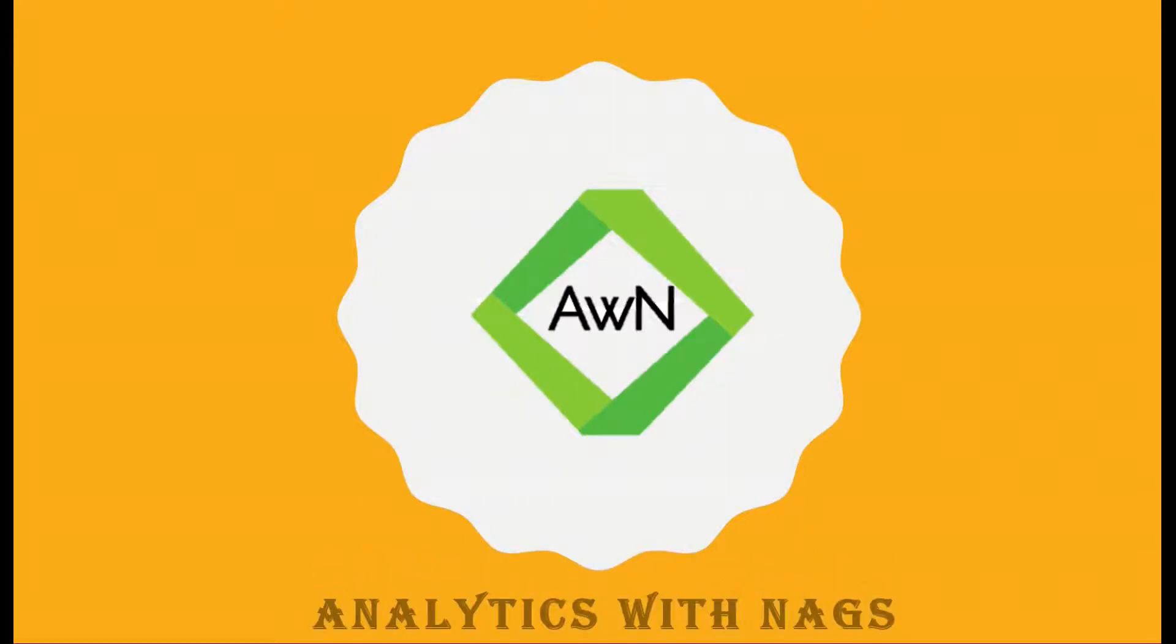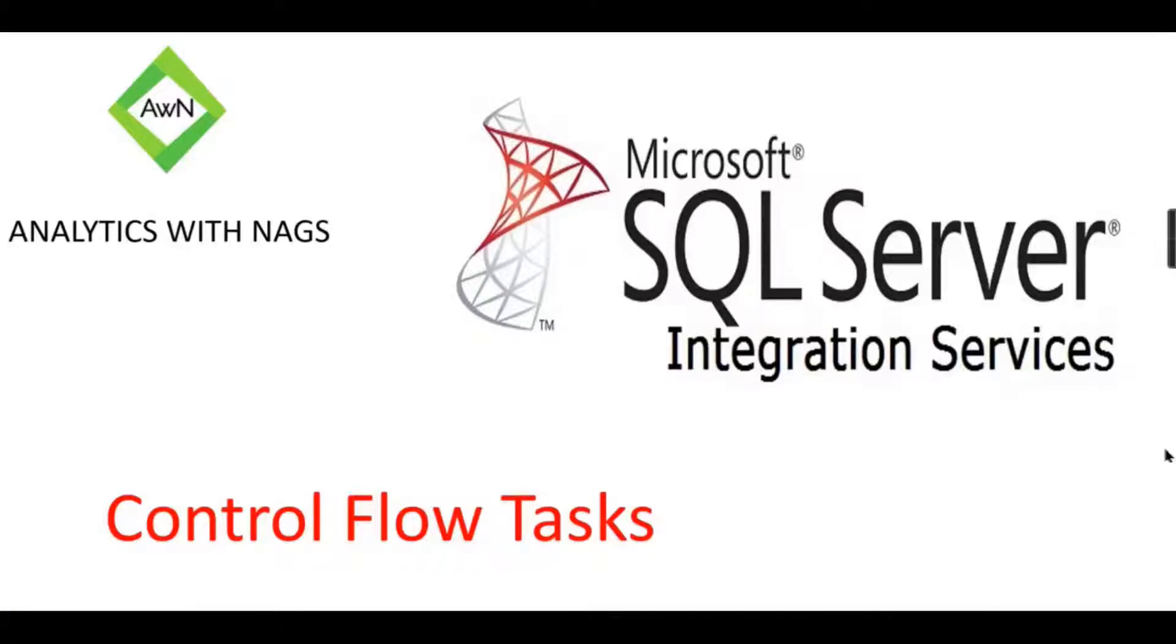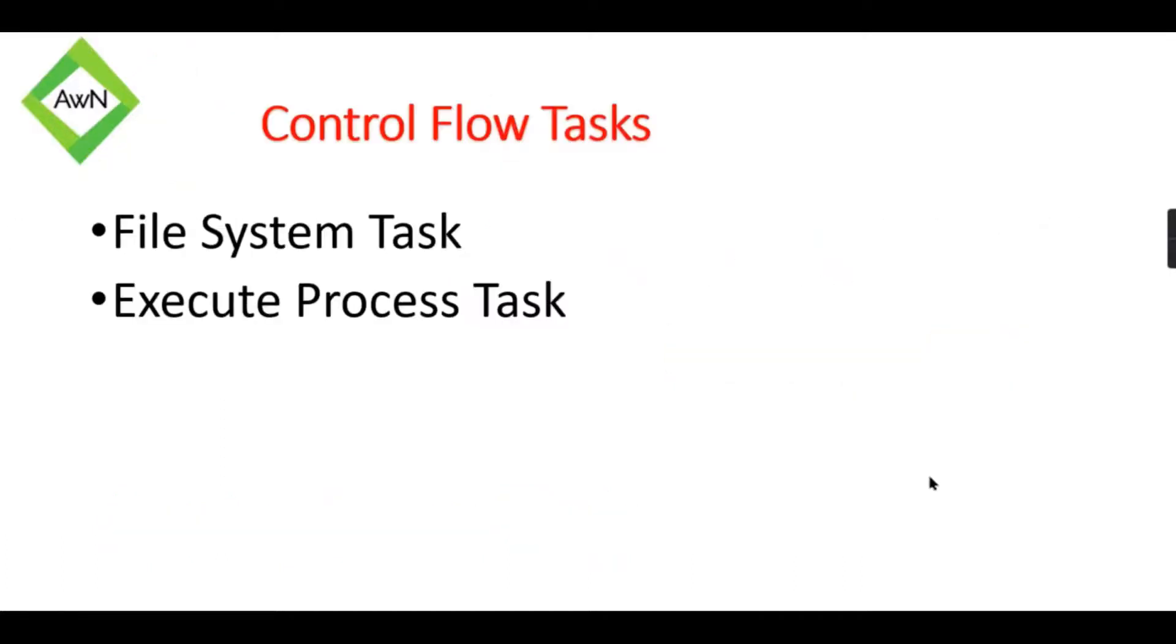Welcome to Analytics with Nags. In this session, we are going to see about another two control flow tasks: File System Task and Execute Process Task. Let us try to explore what are those tasks and what is the purpose of it.